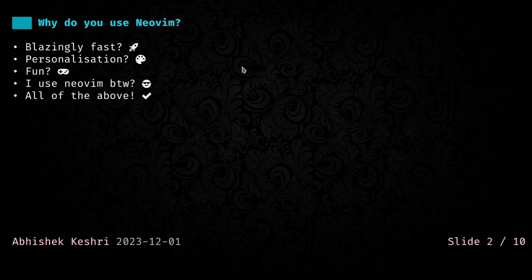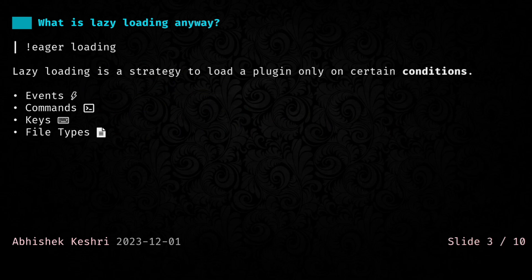So for me, it's the last one, but this talk will be all about the first point, making Neovim blazingly fast.